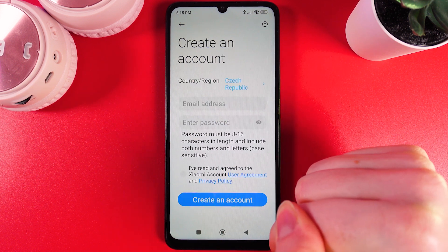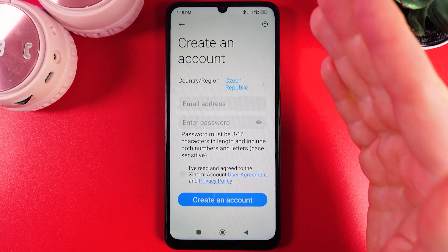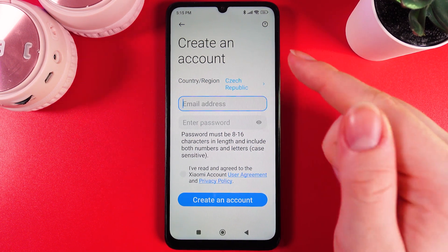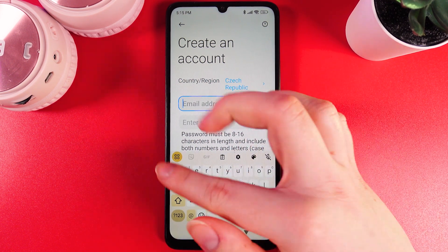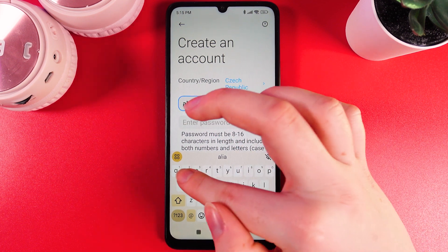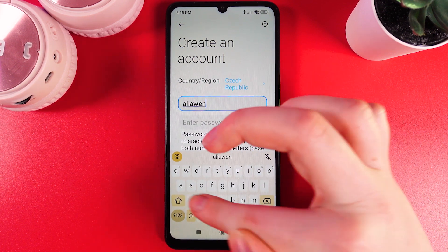Let's click on it, and here to create an account we would need to enter our email address. I'll do it right now.